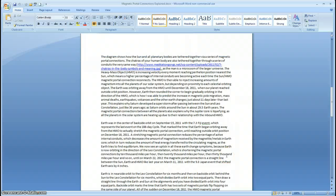Earth was in the center of the backside orbit on September 15, 2011 with the Fiji event — the 7.3 magnitude quake, representing the last event on the 188-day cycle. That marked the time that Earth began orbiting away from the heavy mass object, stretching the magnetic portal connection until reaching outside orbit position on December 18. That's also the time that Earth was behind the Sun — the giant magnet — so the Earth was actually being protected by the Sun from the effect of the heavy mass object.